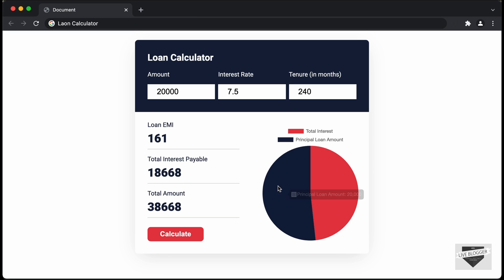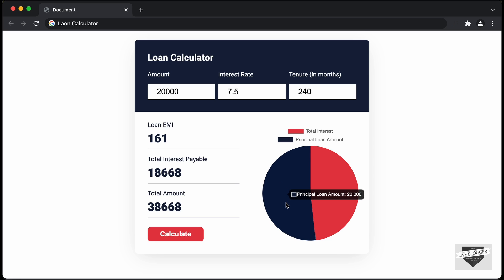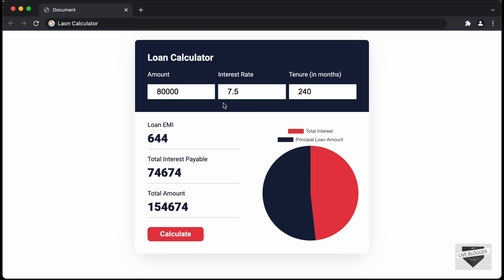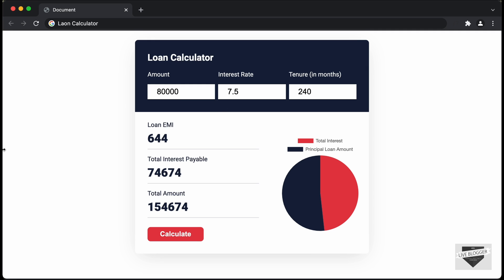We also have a chart that displays the total interest and the principal loan amount. If we change the value to something like 80,000 and click Calculate, the loan EMI, interest and total amount update accordingly, along with the chart. This is also responsive.